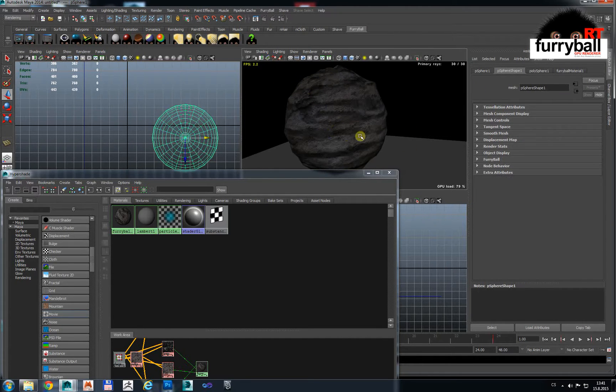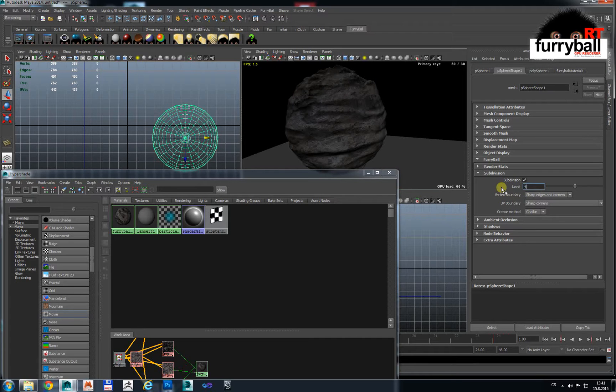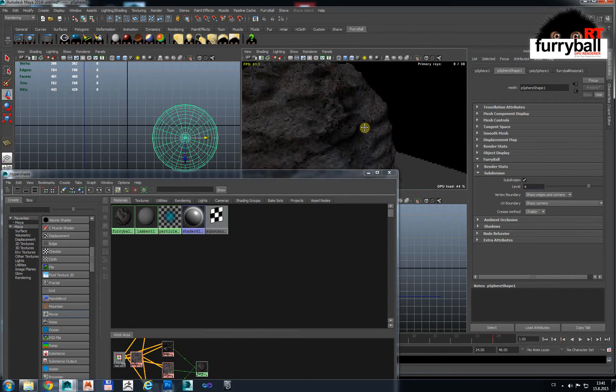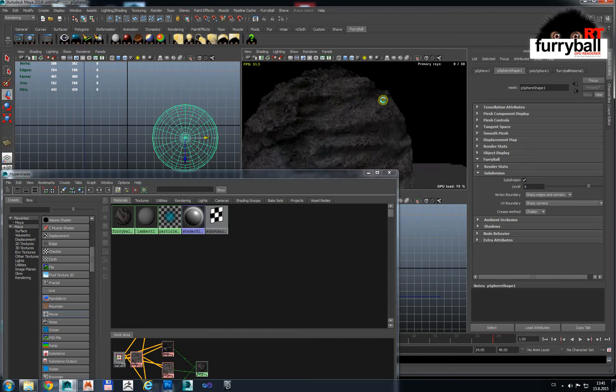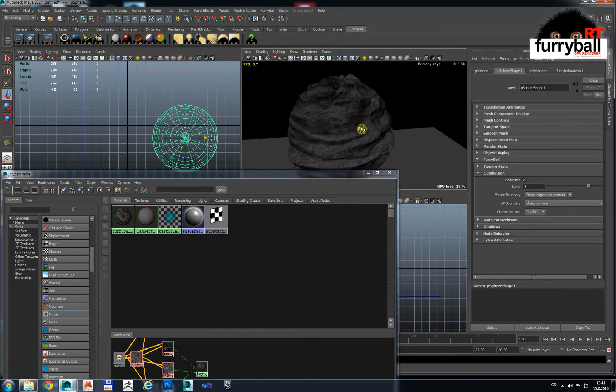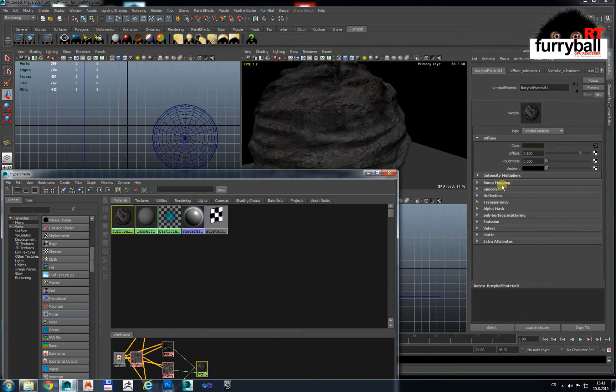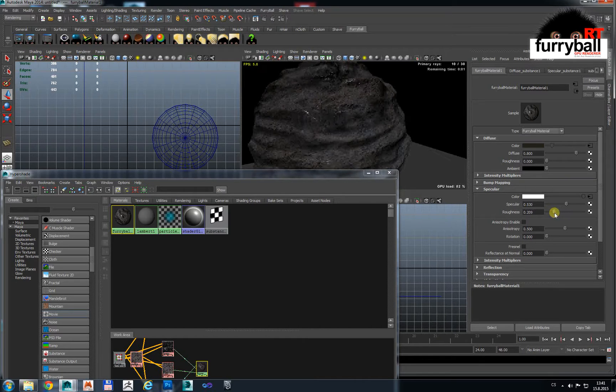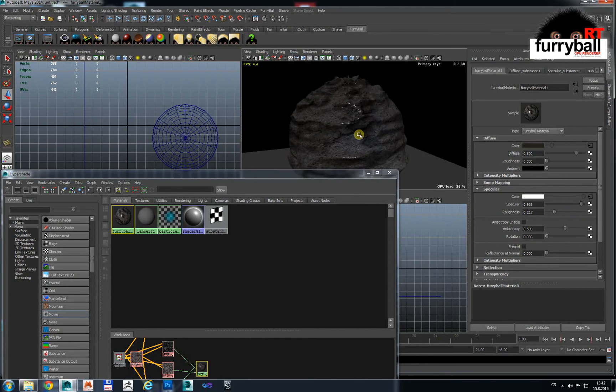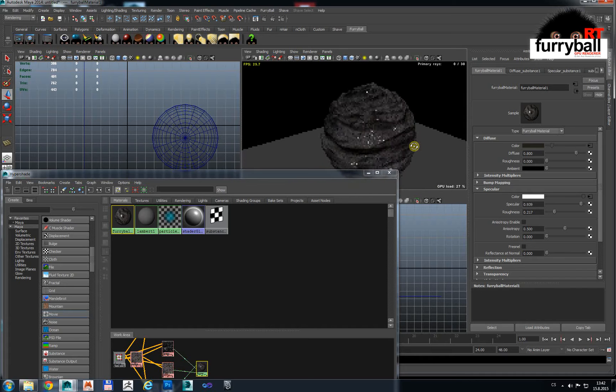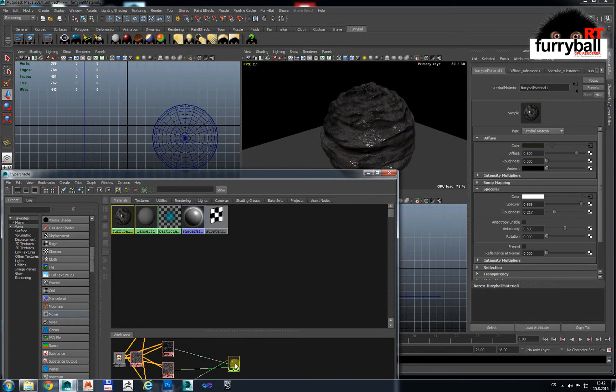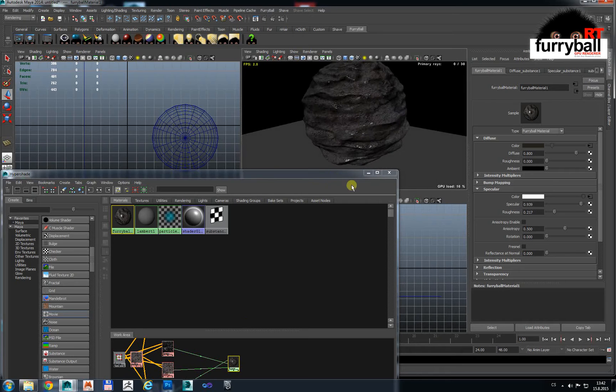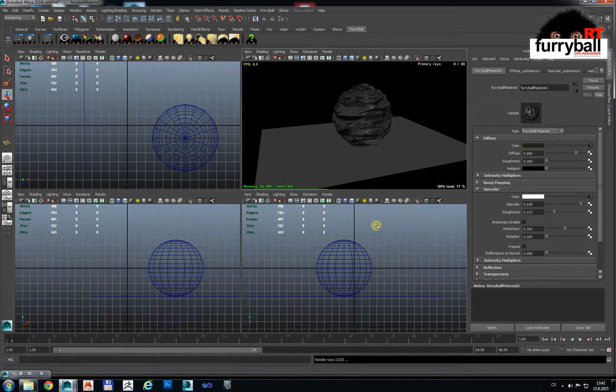Let's select object and in Furryball tab there is subdivision. Turn on subdivision and use subdivision 3 or 4, and you have nice stony detail material. We can use some specular. We have pretty nice rock material completely generated.